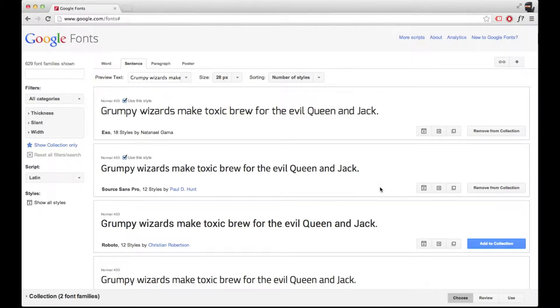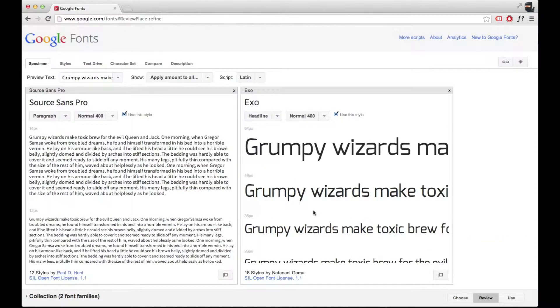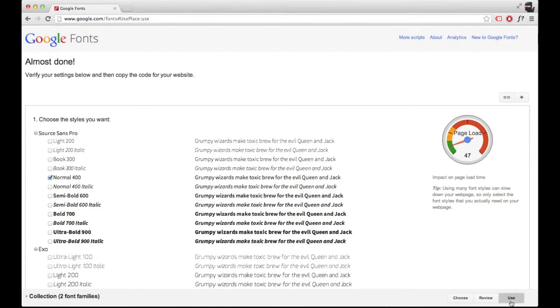Then, at the bottom of your screen, click Review. Here you can test out your fonts and see if you like them. Finally, when you're ready, click Use.